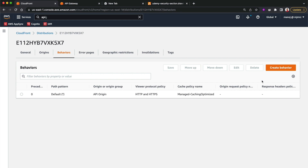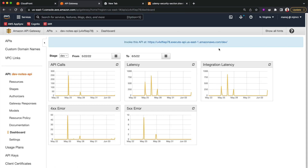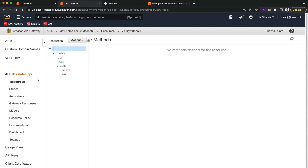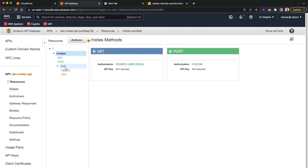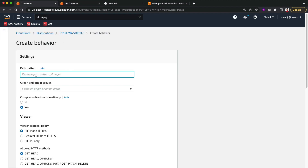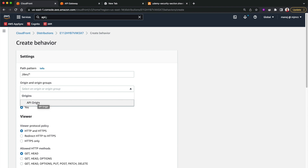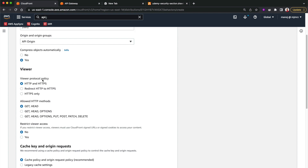Going to Behaviors, we have the default path pattern. I'm going to add another path pattern — I'll leave the default as is and create a new behavior. I want to capture requests with the path pattern '/dev/*', which covers paths like '/dev/nodes' for GET requests to return all nodes, and other paths the API supports such as '/nodes' and '/node/{id}'. I'll set the path pattern to '/dev/*' and route it to our api-origin, selecting HTTPS only for the viewer protocol.